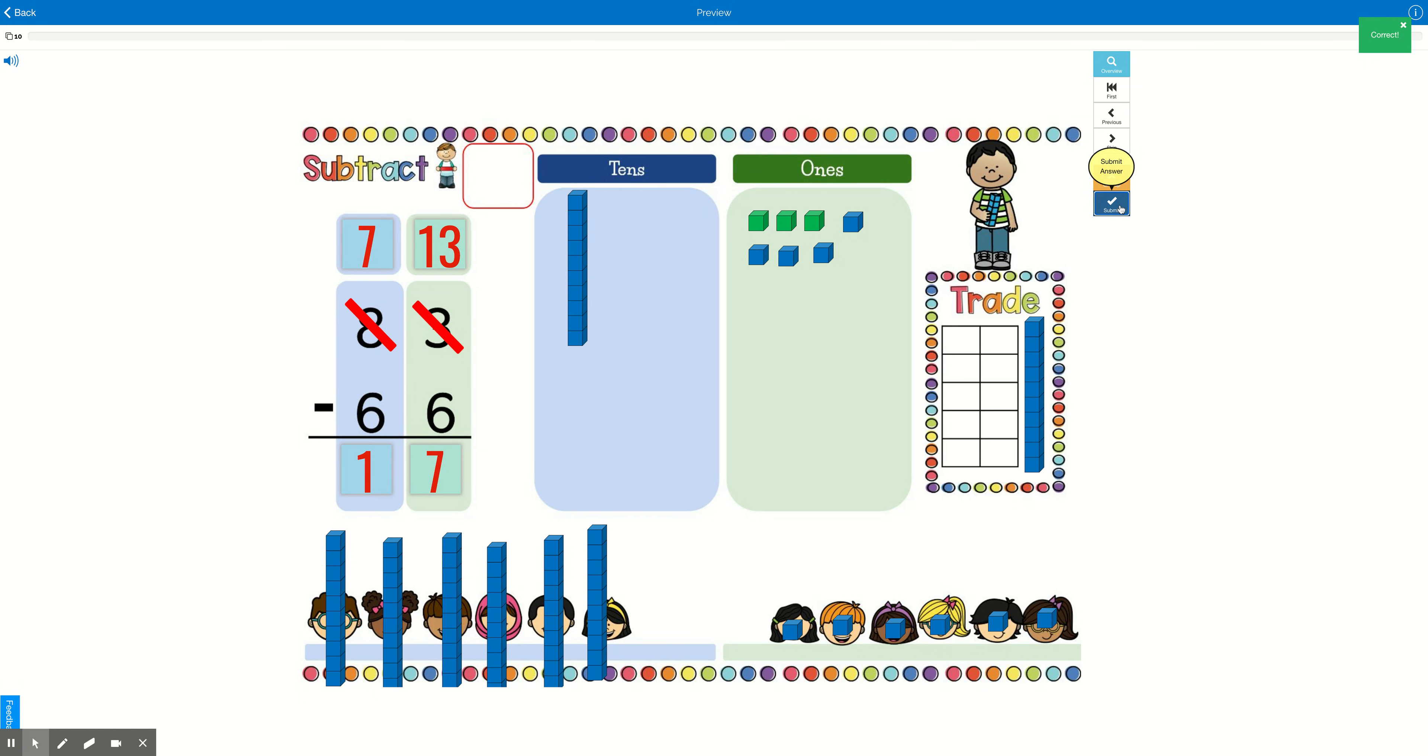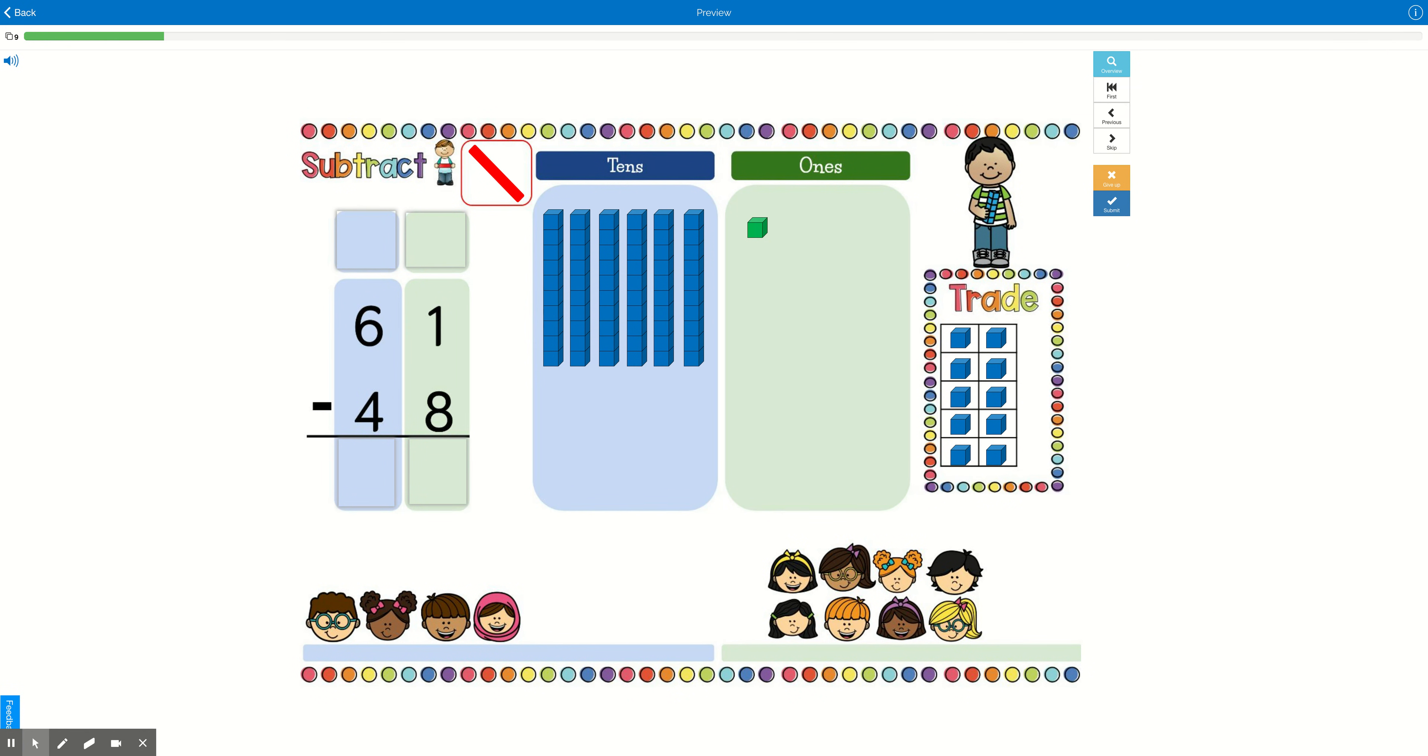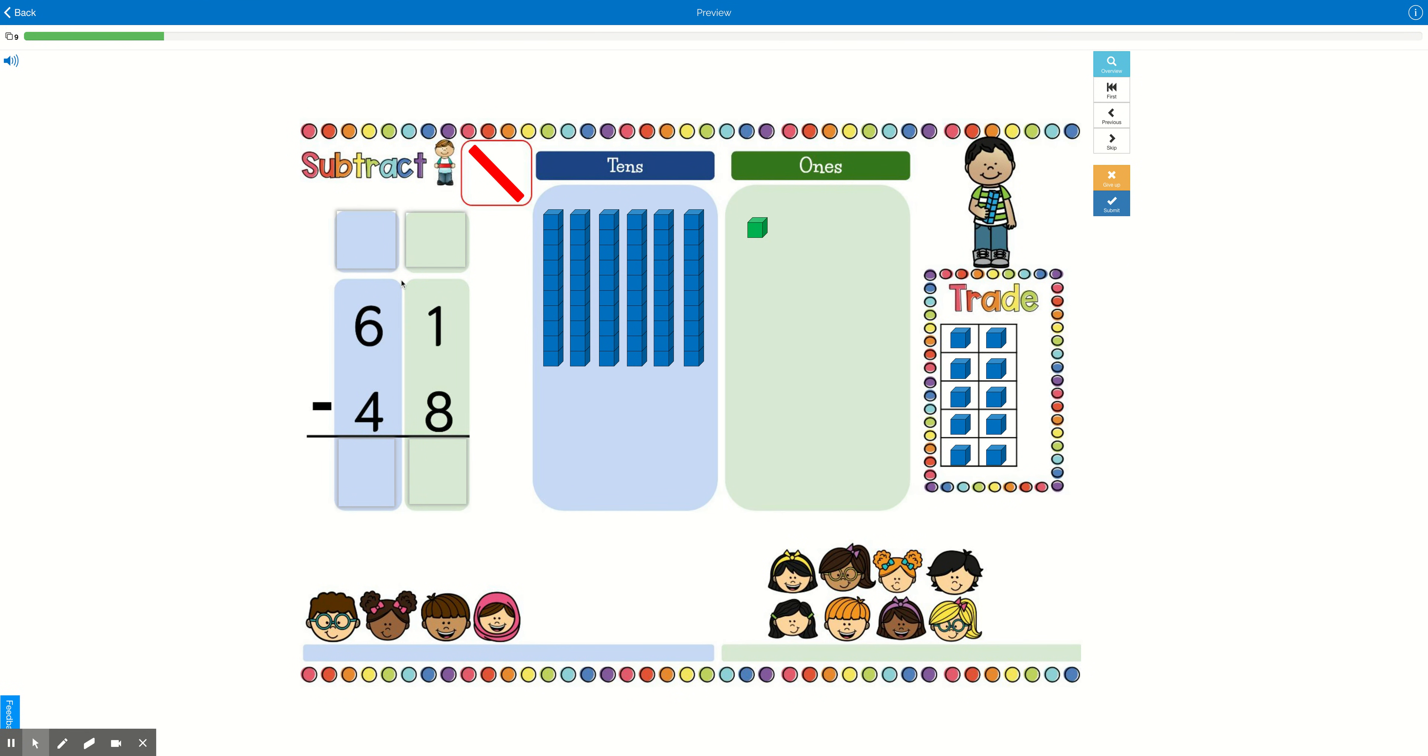You did it. Awesome job. All right, let's do another one together. Here we have 61 cookies minus 48.